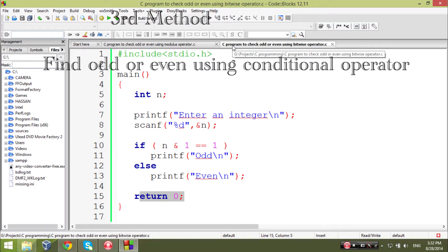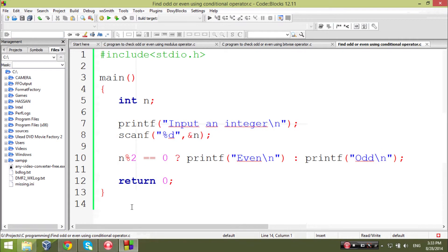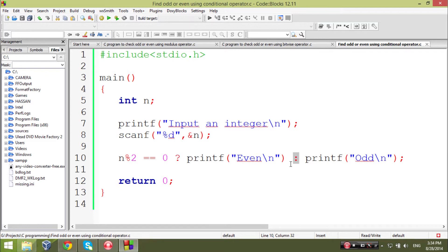Now I'm going to show you another method to do the same task. This way you can find even or odd very easily with only one condition. We input data into variable n and then check: n % 2 == 0 ? printf("even") : printf("odd"). This will print the same result.